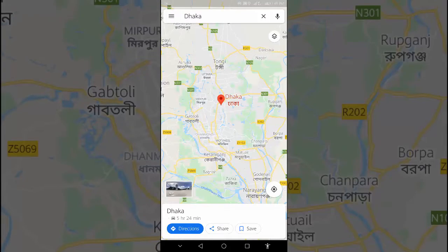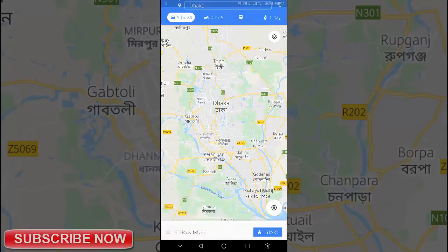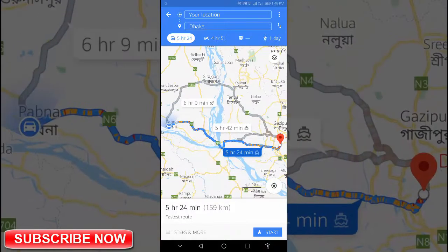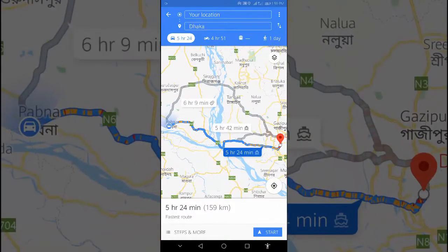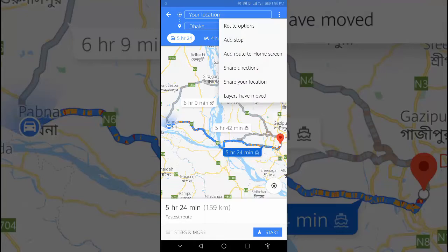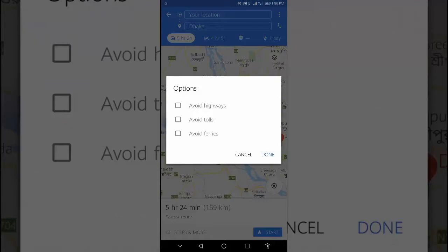At the top right, tap More. Then tap Route options. Tap Avoid tolls or Avoid highways. Then tap Done.